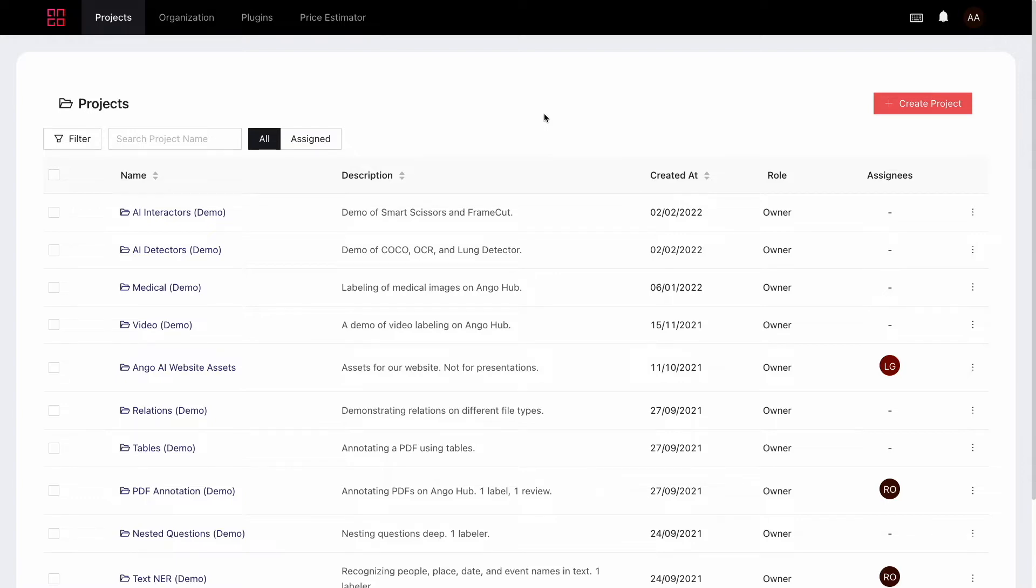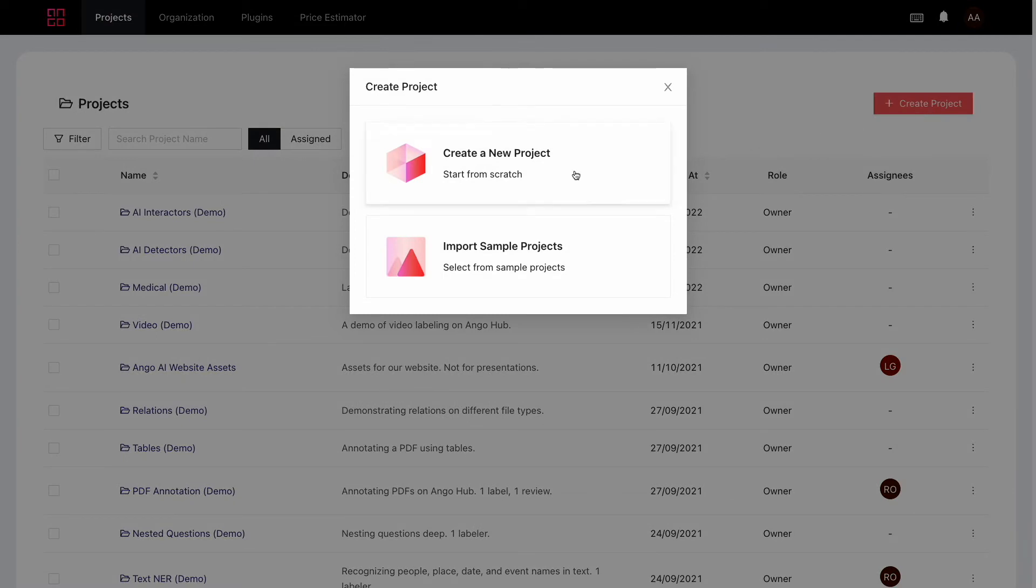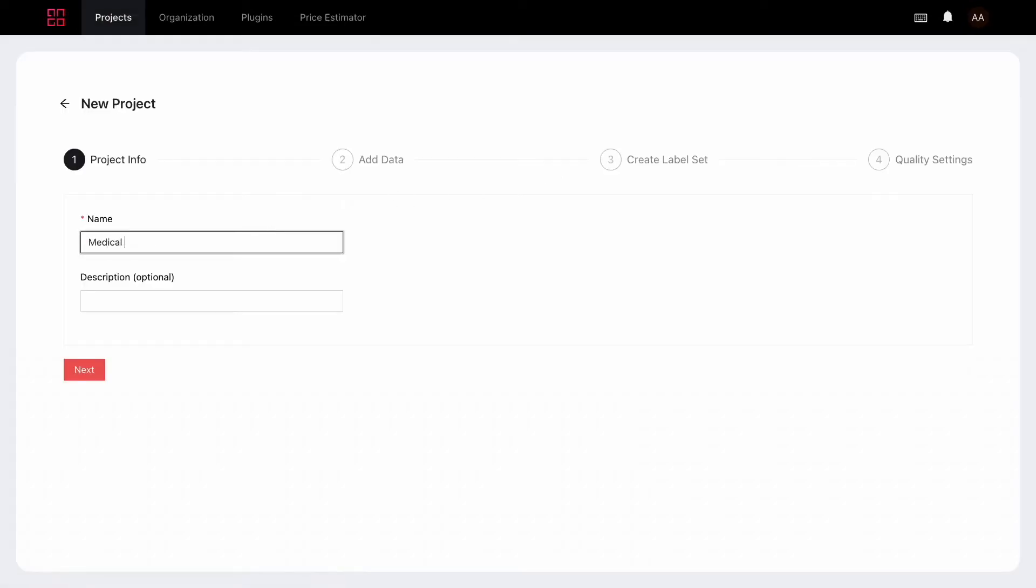So first things first, we need to create a project. I'll click on new project here then start from scratch and follow the wizard.